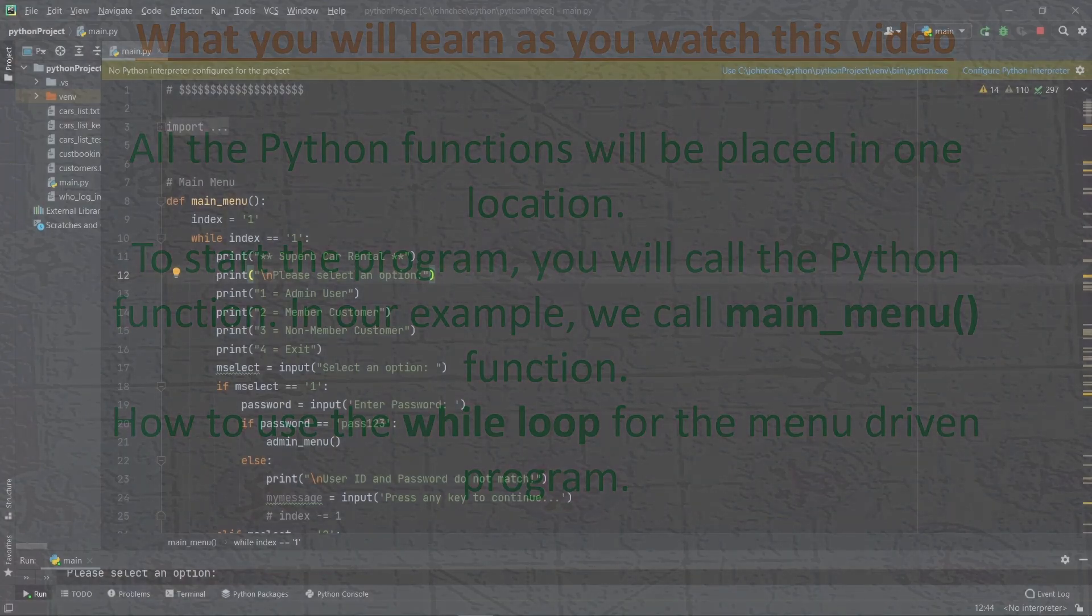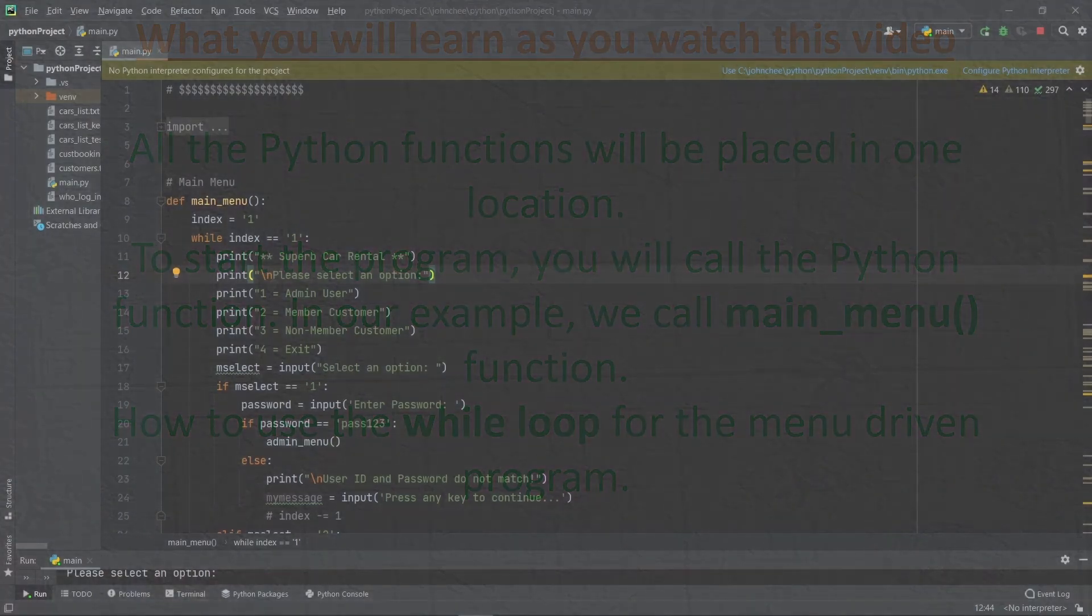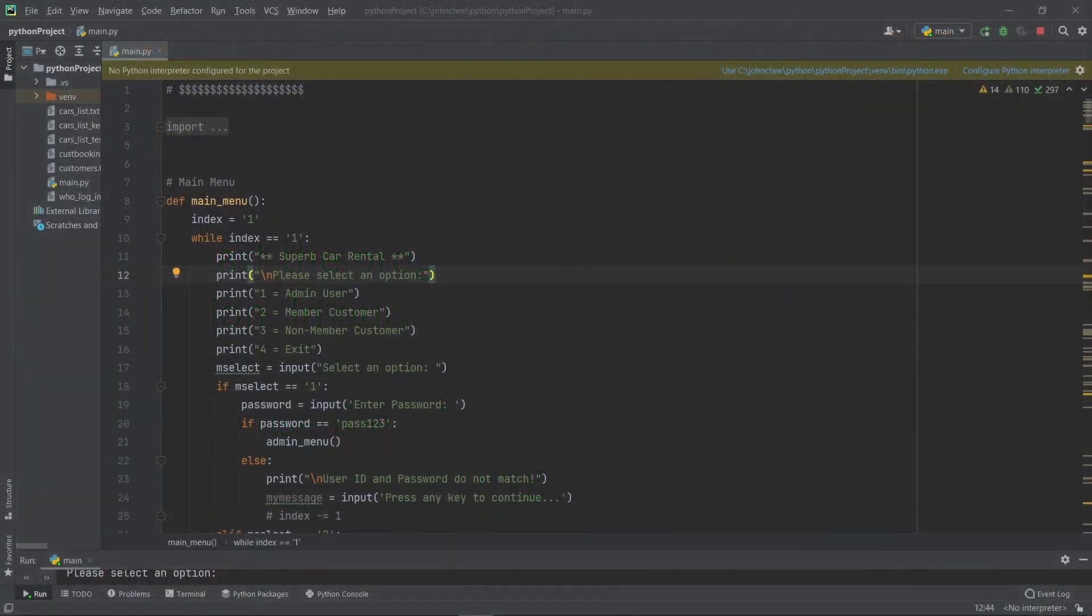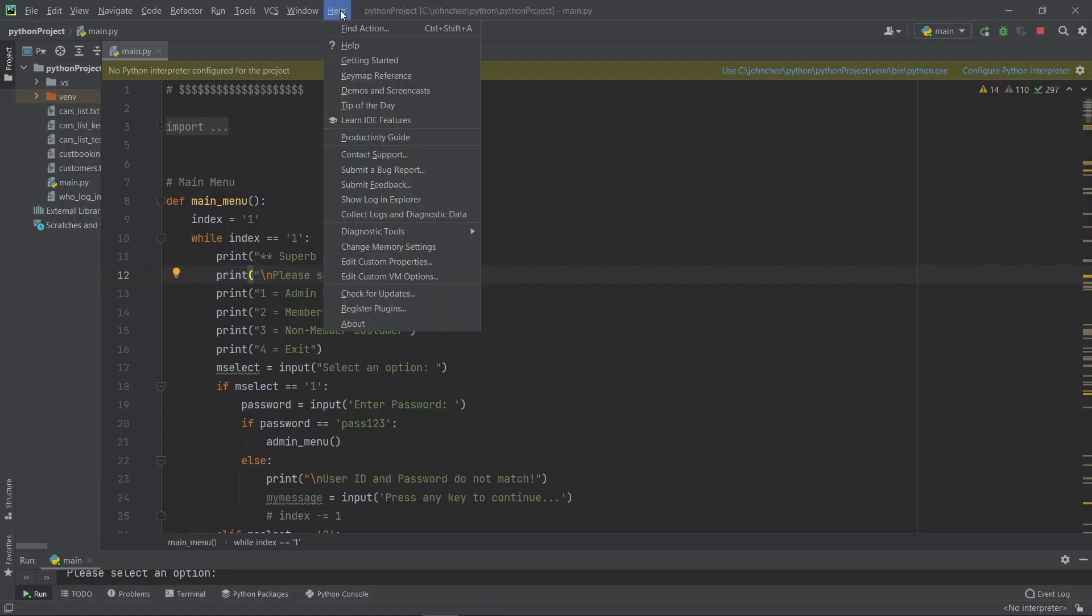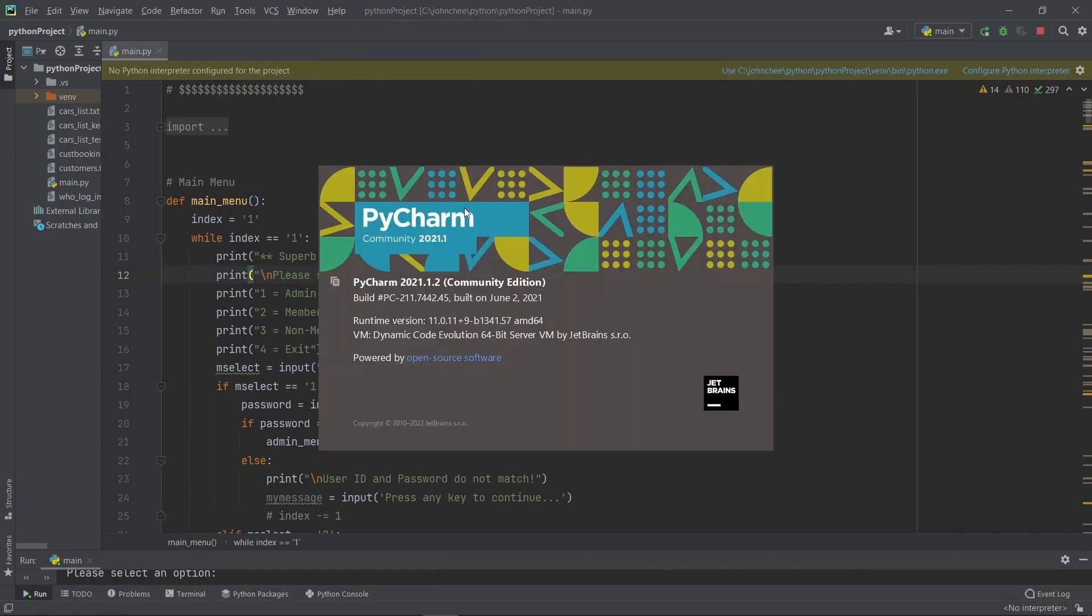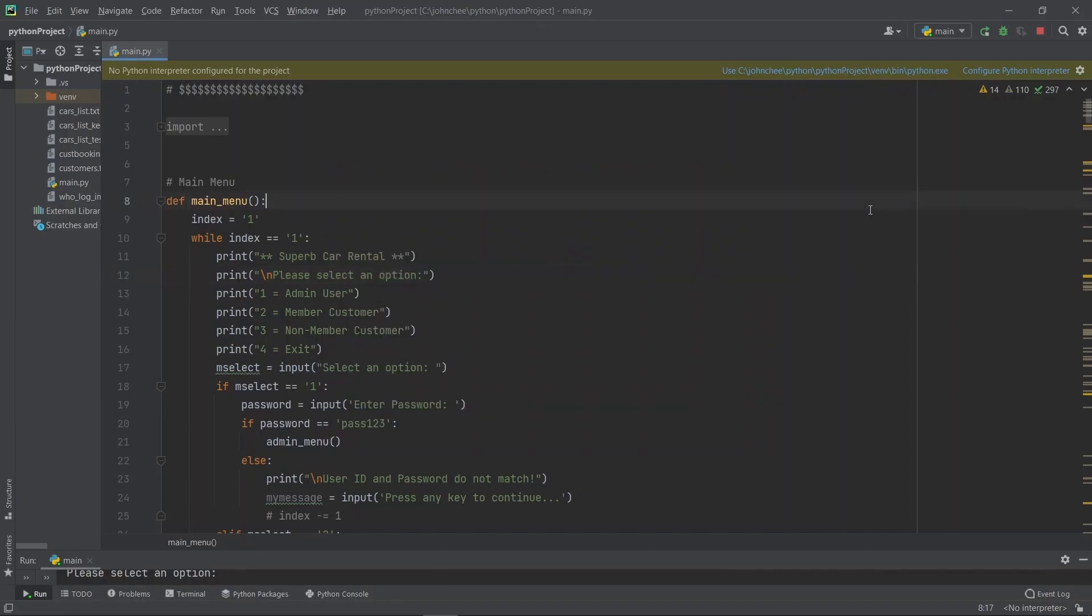Okay, let's start with the Python program. For the IDE, I'm using PyCharm Community 2021.1.2, which is free. The name of this project is Superb Car Rental, and the database is CSV text files.